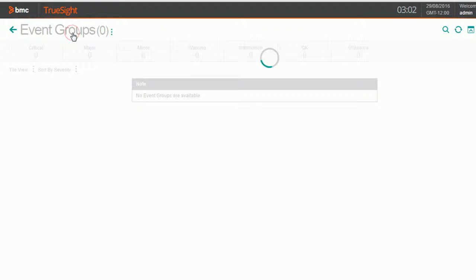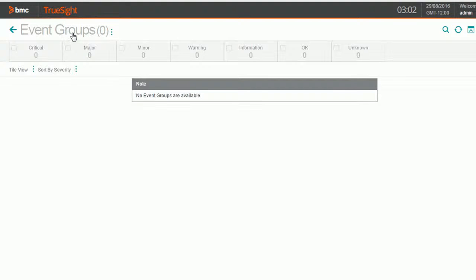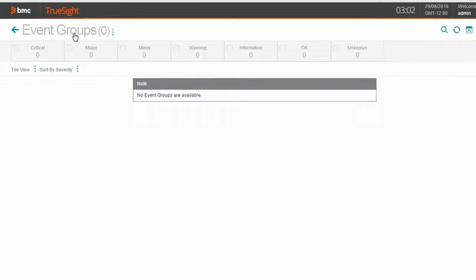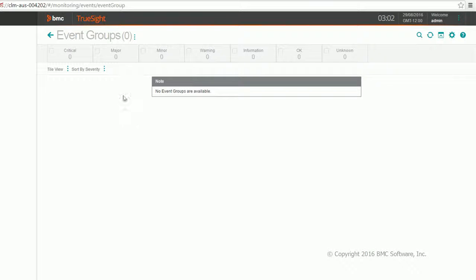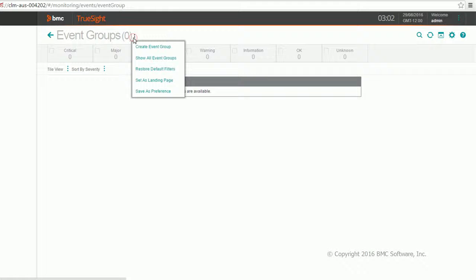As soon as you click on the event group icon, it will navigate to a page where you can see all your event groups, which you have already created to organize all your events. Right now it shows me zero event groups because I have none created. Now let me create my first event group.